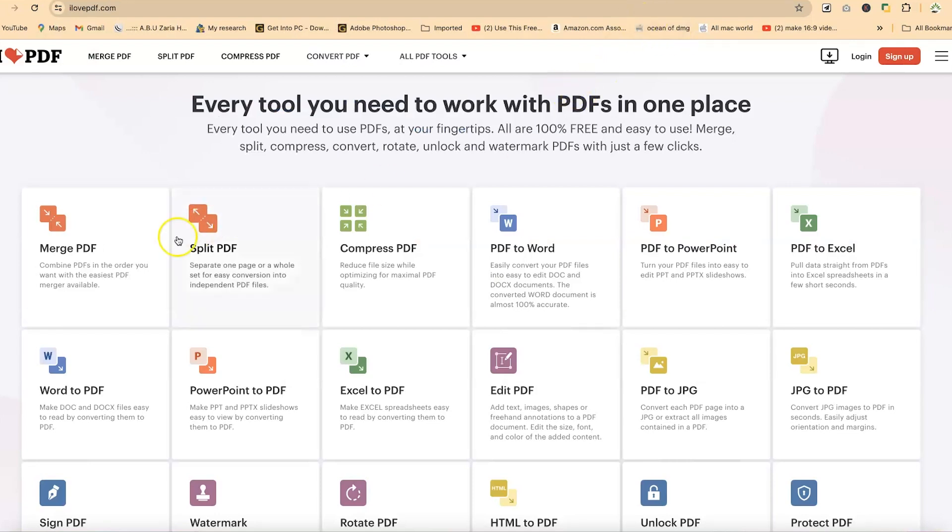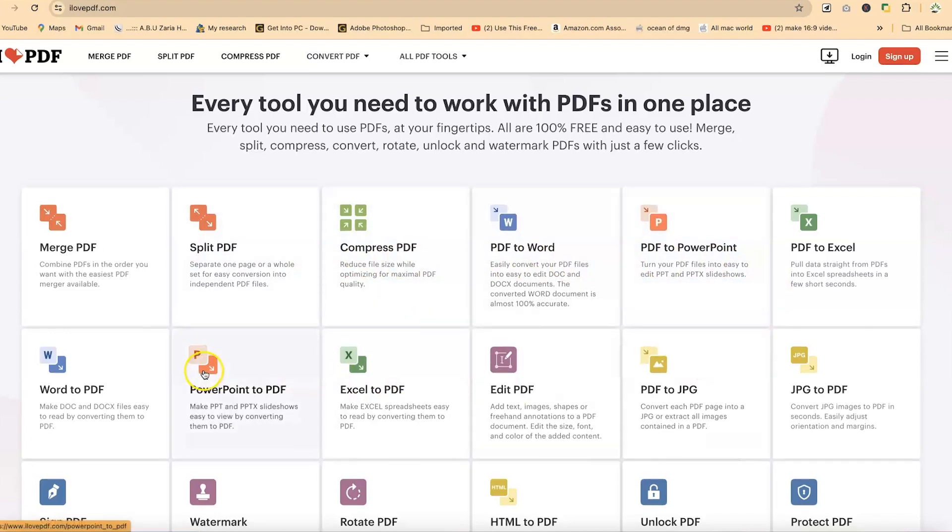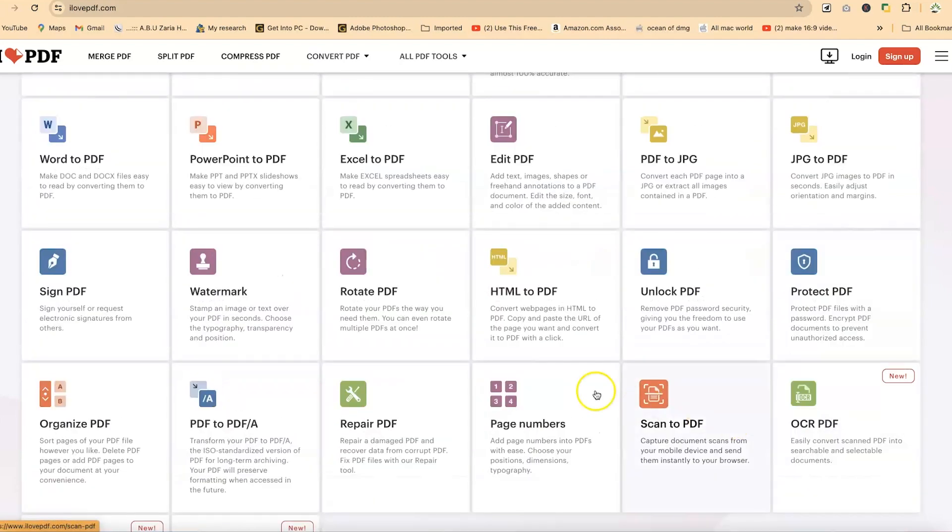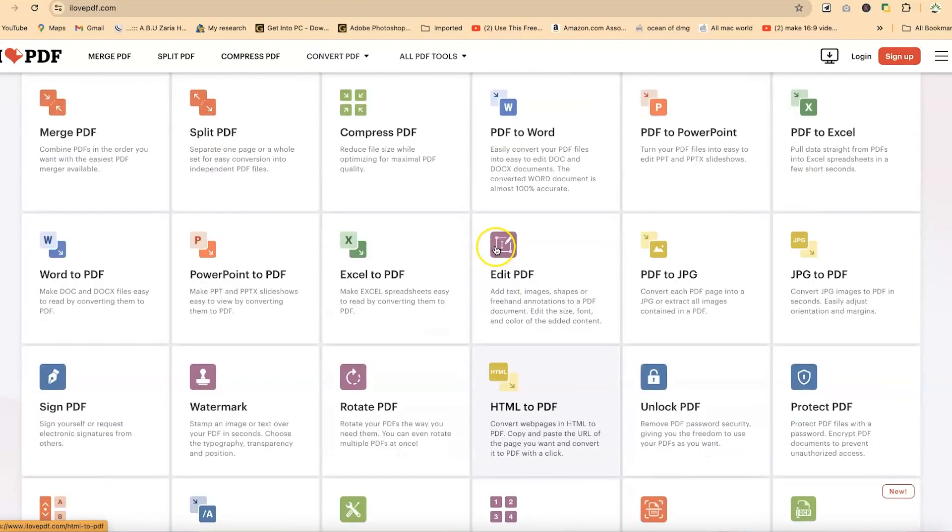Now, you can see that there are a number of tools that you can work with within this ilovepdf. But our target for today is the PDF to JPEG, which is this one.